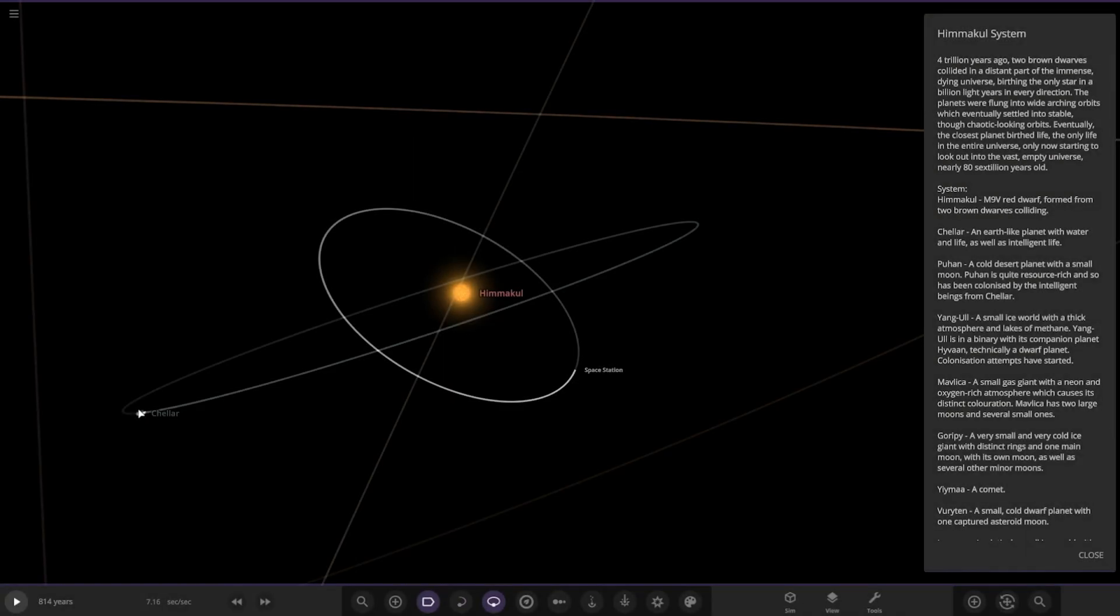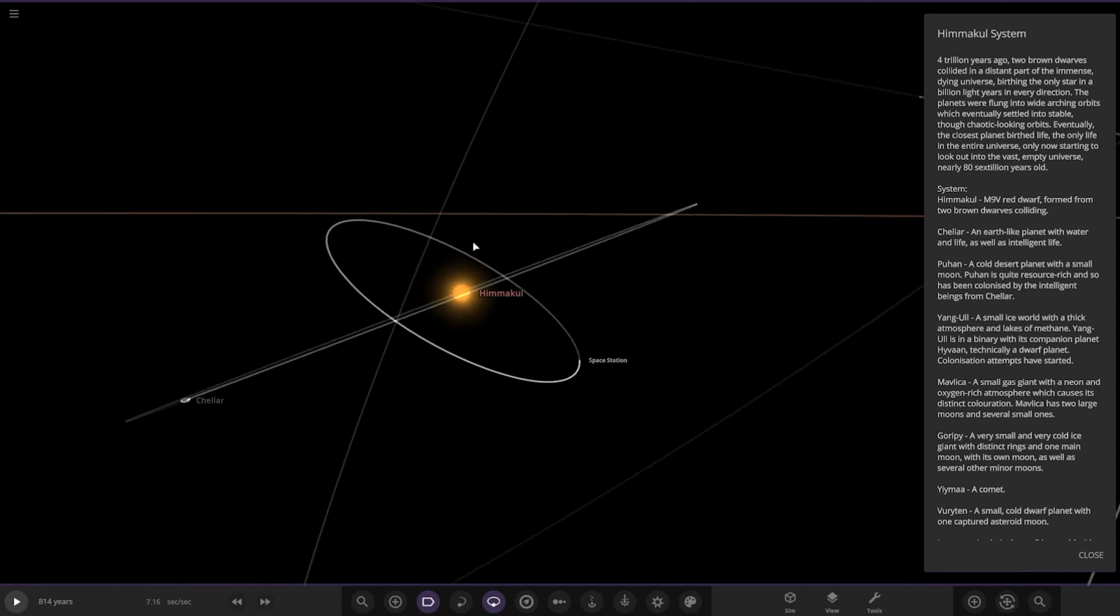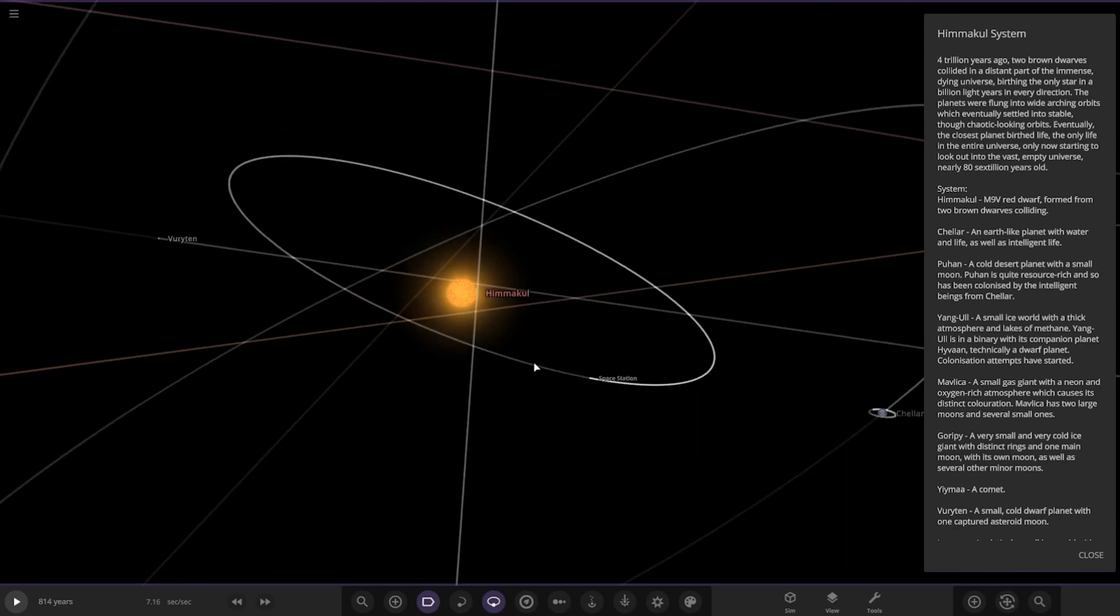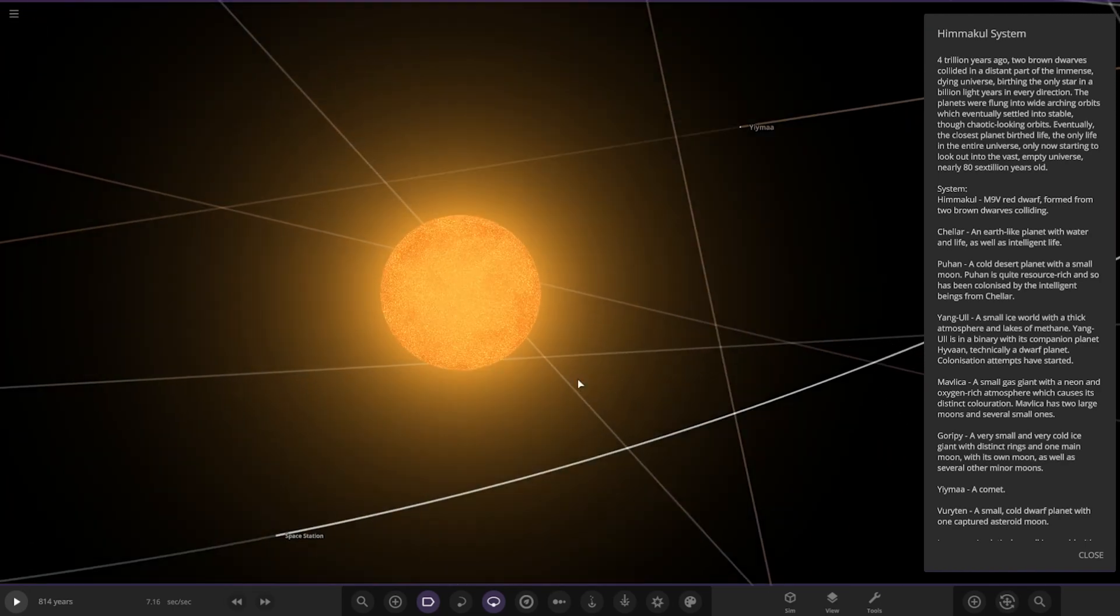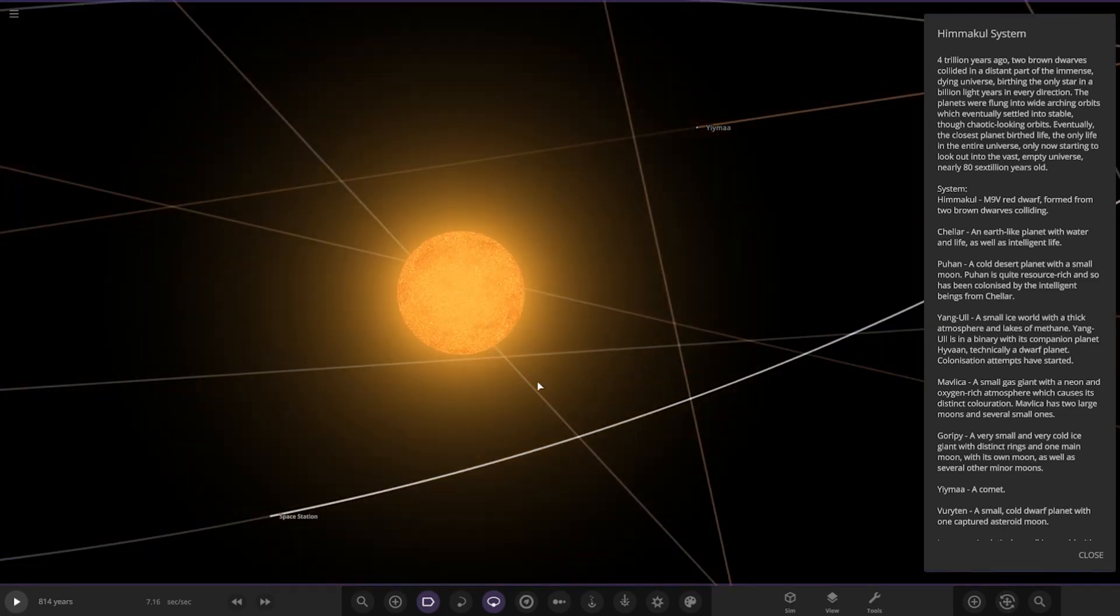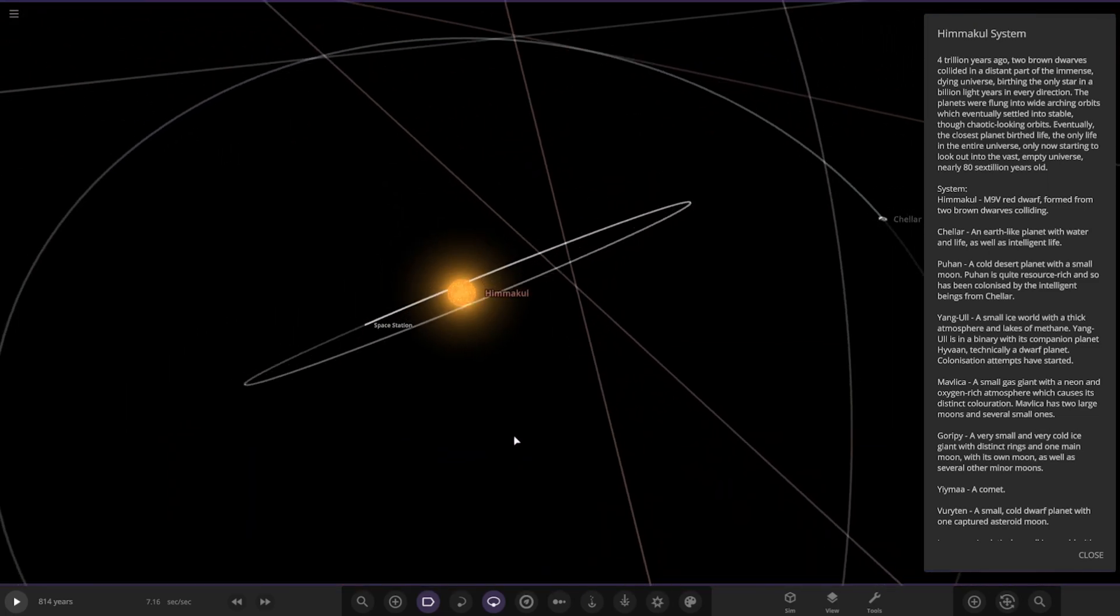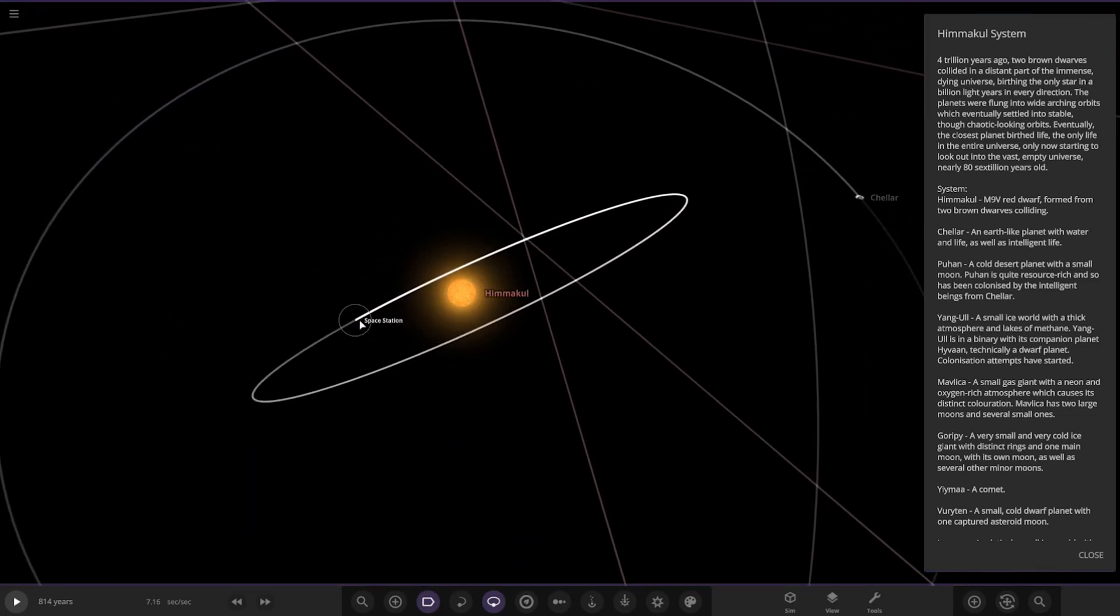Cool, right. So the Himacle system. Four trillion years ago, two brown dwarves collided in a distant part of the immense dying universe, birthing the only star in a billion light years in every direction. The planets were flung into wide arching orbits which eventually settled into stable through chaotic-looking orbits. Eventually, the closest planet birthed life, the only life in the entire universe, now only starting to look out to the vast empty universe nearly 86 trillion years old. So this is in the far, far future, there's no universe left, the last red dwarf pretty much. Right, okay, so first up, it's an M9V red dwarf formed from two brown dwarves.